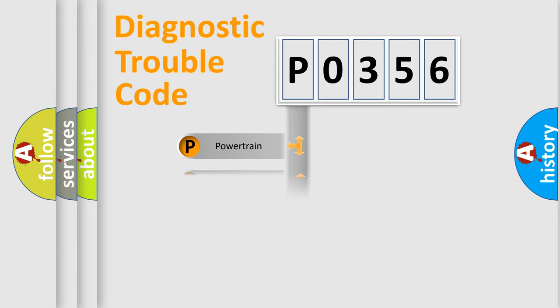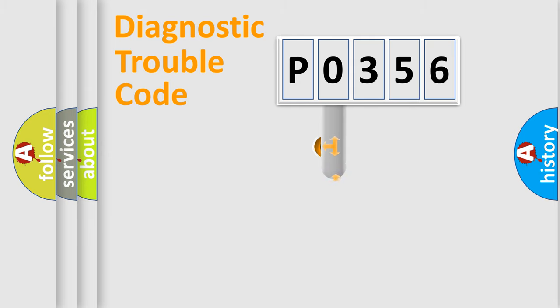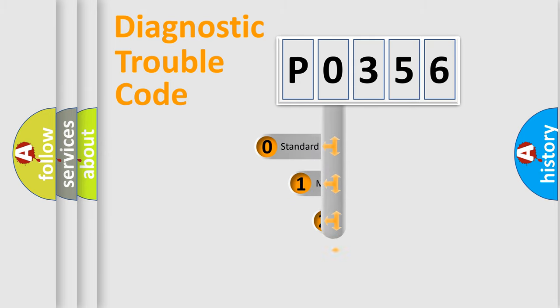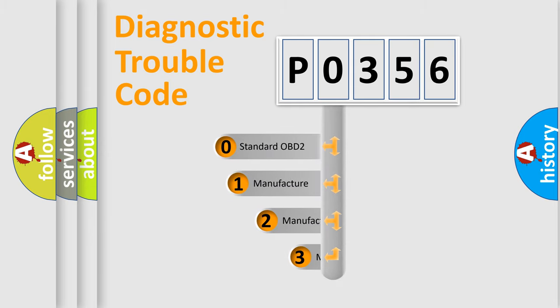Powertrain, Body, Chassis, Network. This distribution is defined in the first character code.